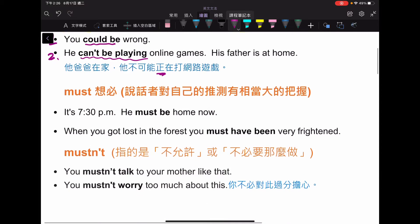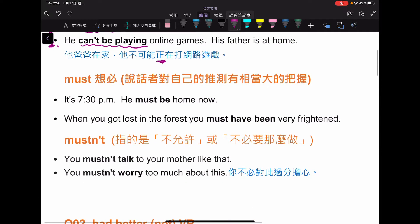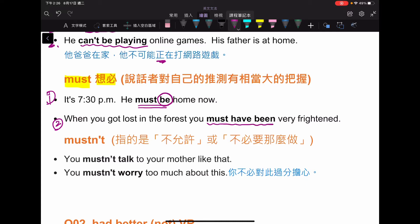除了 can 之外，也可以用 must 來表達對於推測有很大的肯定，叫做「想必」。例如：It's 7:30, he must be home now，已經七點半了，他想必已經在家了。第二個句子：When you got lost in the forest, you must have been very frightened。